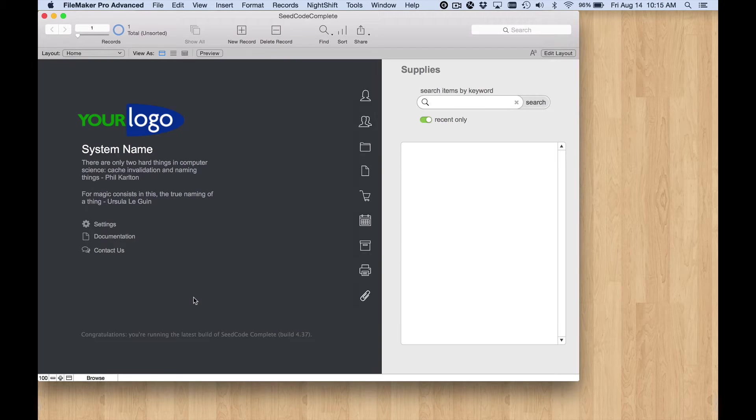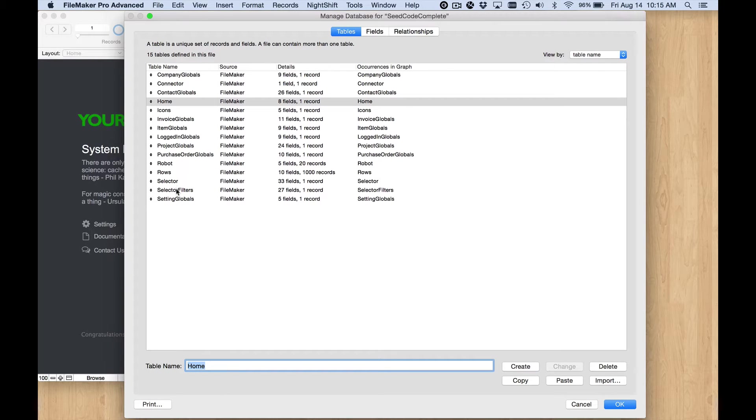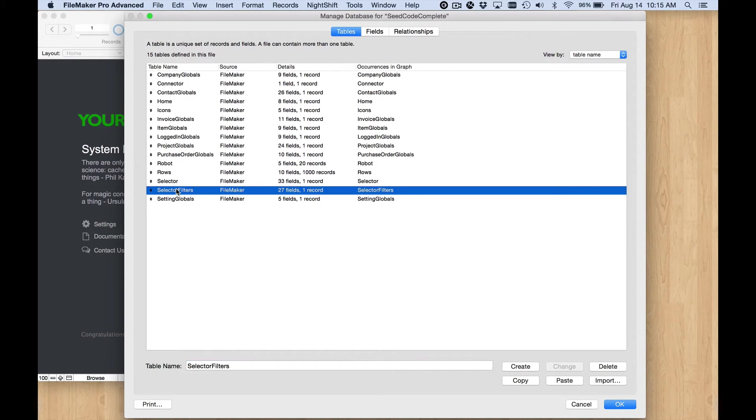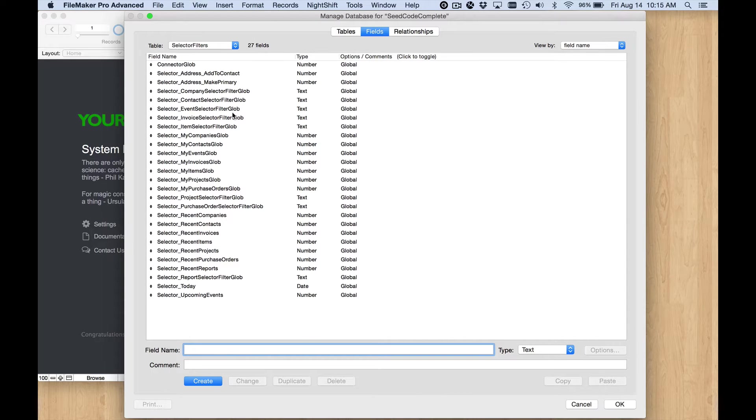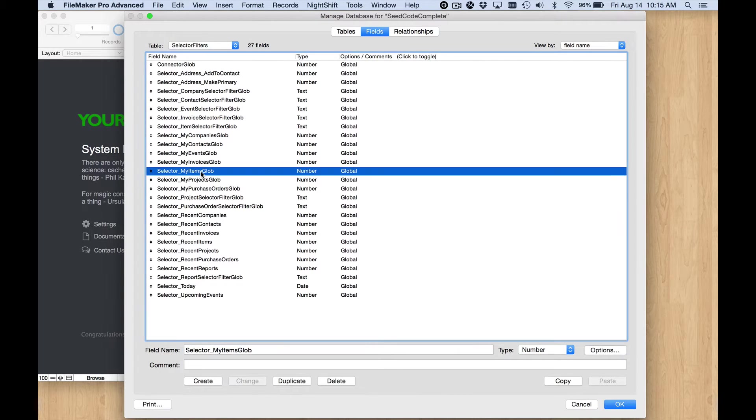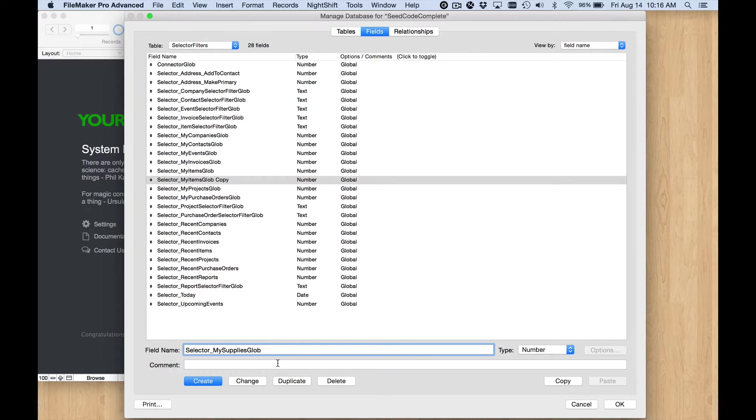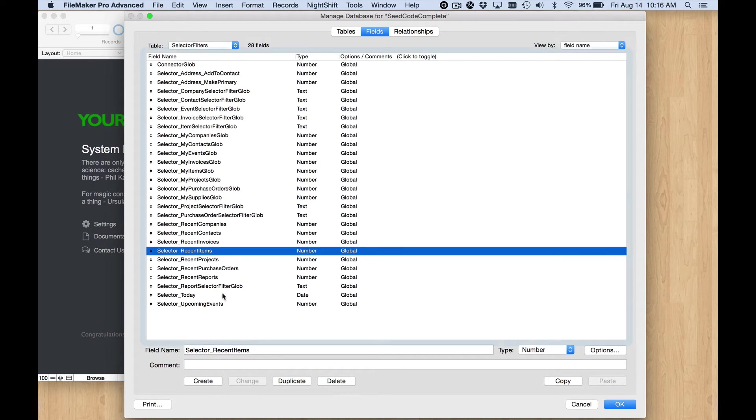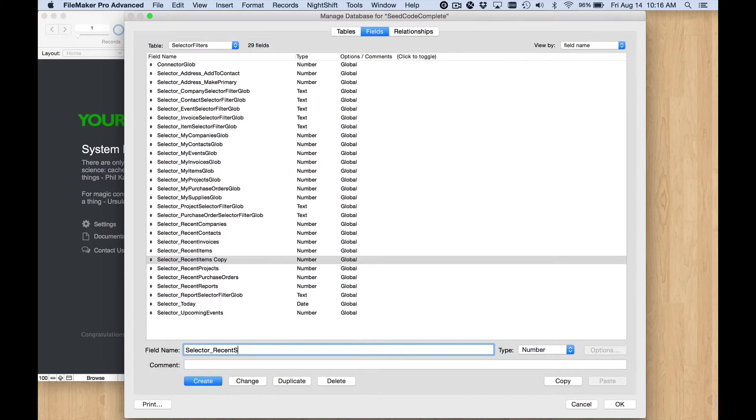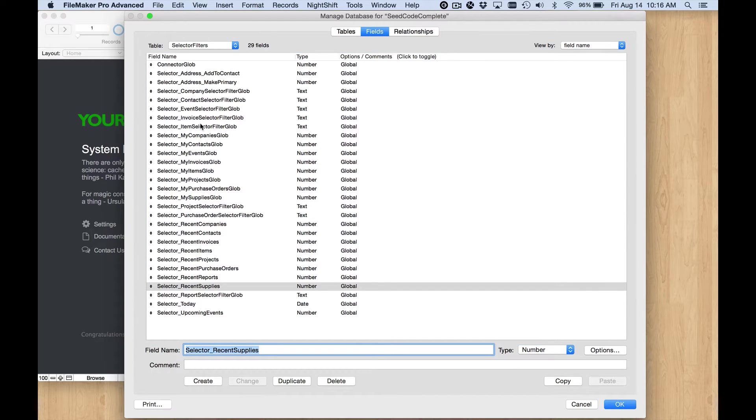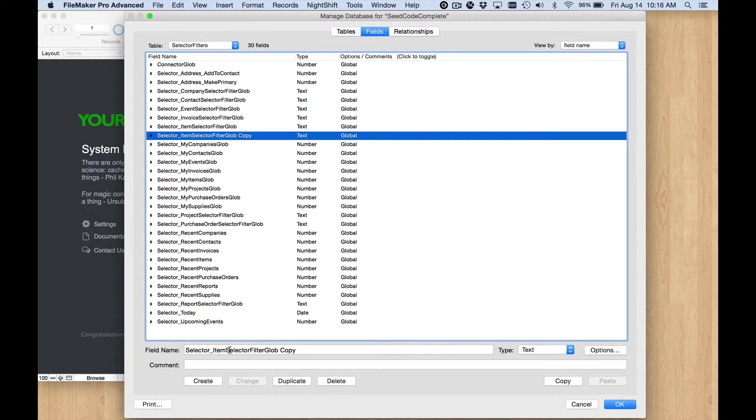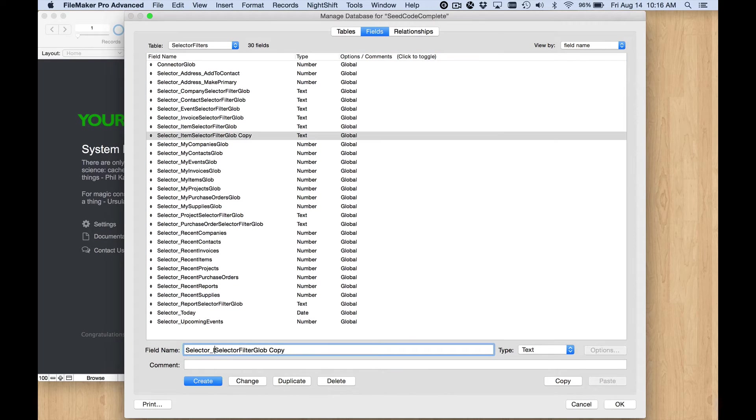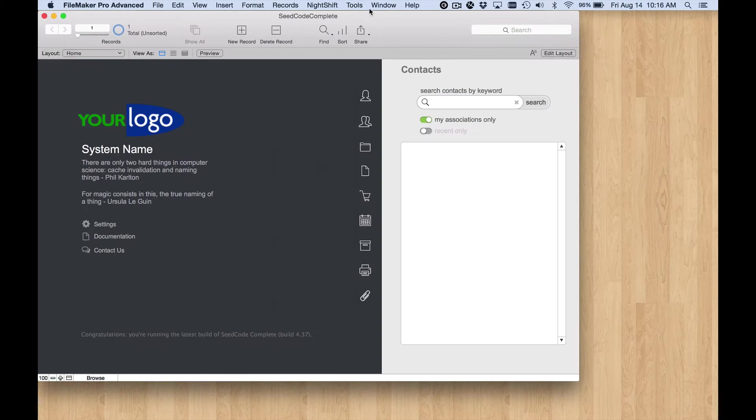Let's come back to the UI file. There's a few things we need to do before we go into layout mode. First thing is to go to this table, select selector filters, and we need three global fields to support each module. I'm going to start with this one, my items glob, change that name to my supplies. I just duplicated it. Same thing with recent, instead of items that's supply. And this one, item selector filter glob, duplicate that, supply.